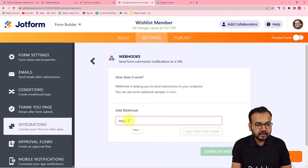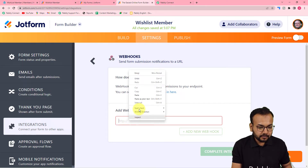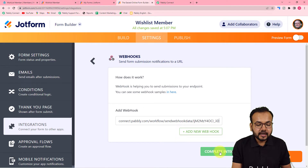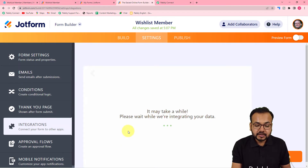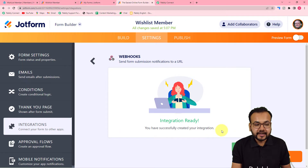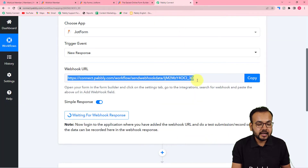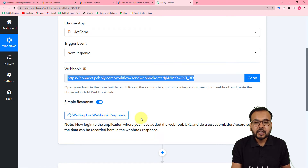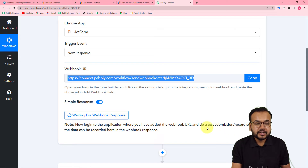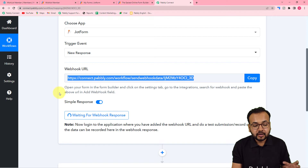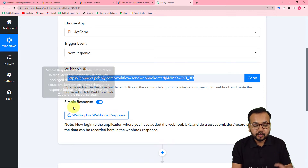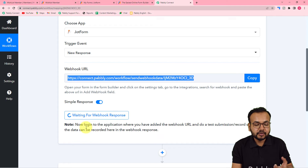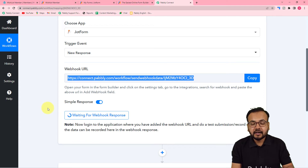In the 'Add Webhook' field, paste the webhook URL you copied from Pabbly Connect, then click 'Complete Integration.' You can see the integration is ready. As you paste the webhook URL, Pabbly Connect starts showing 'Waiting for webhook response.' This means you now have to perform a test submission — filling the form on behalf of a demo user to capture their data in Pabbly Connect.